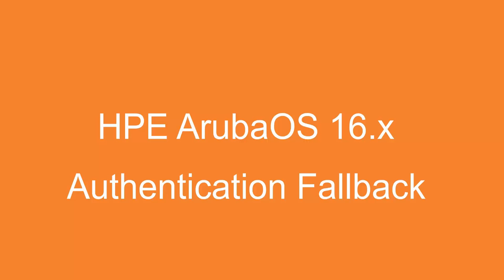So this concludes this demonstration on authentication fallback. Thanks for watching. I hope you liked it and hope to see you soon.